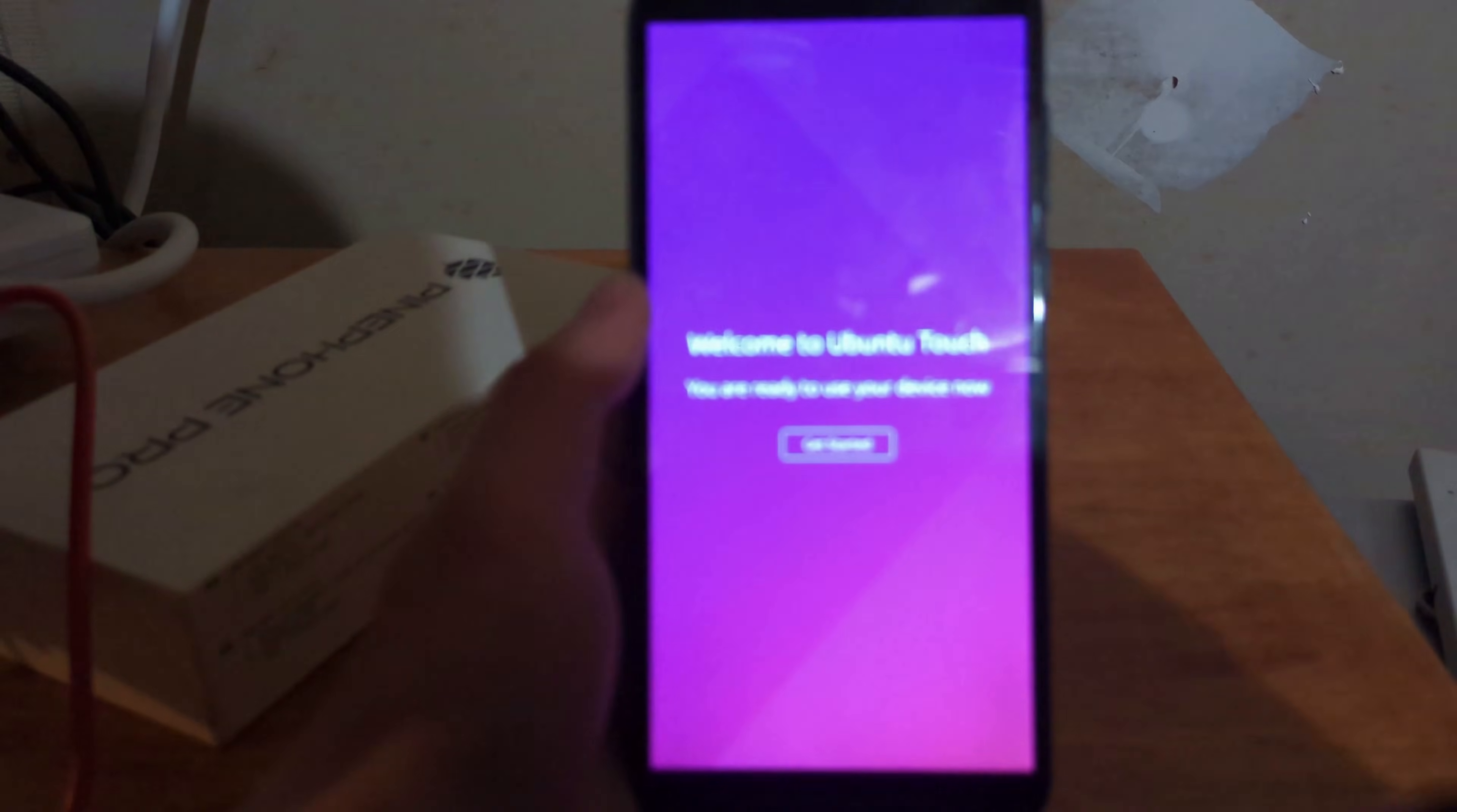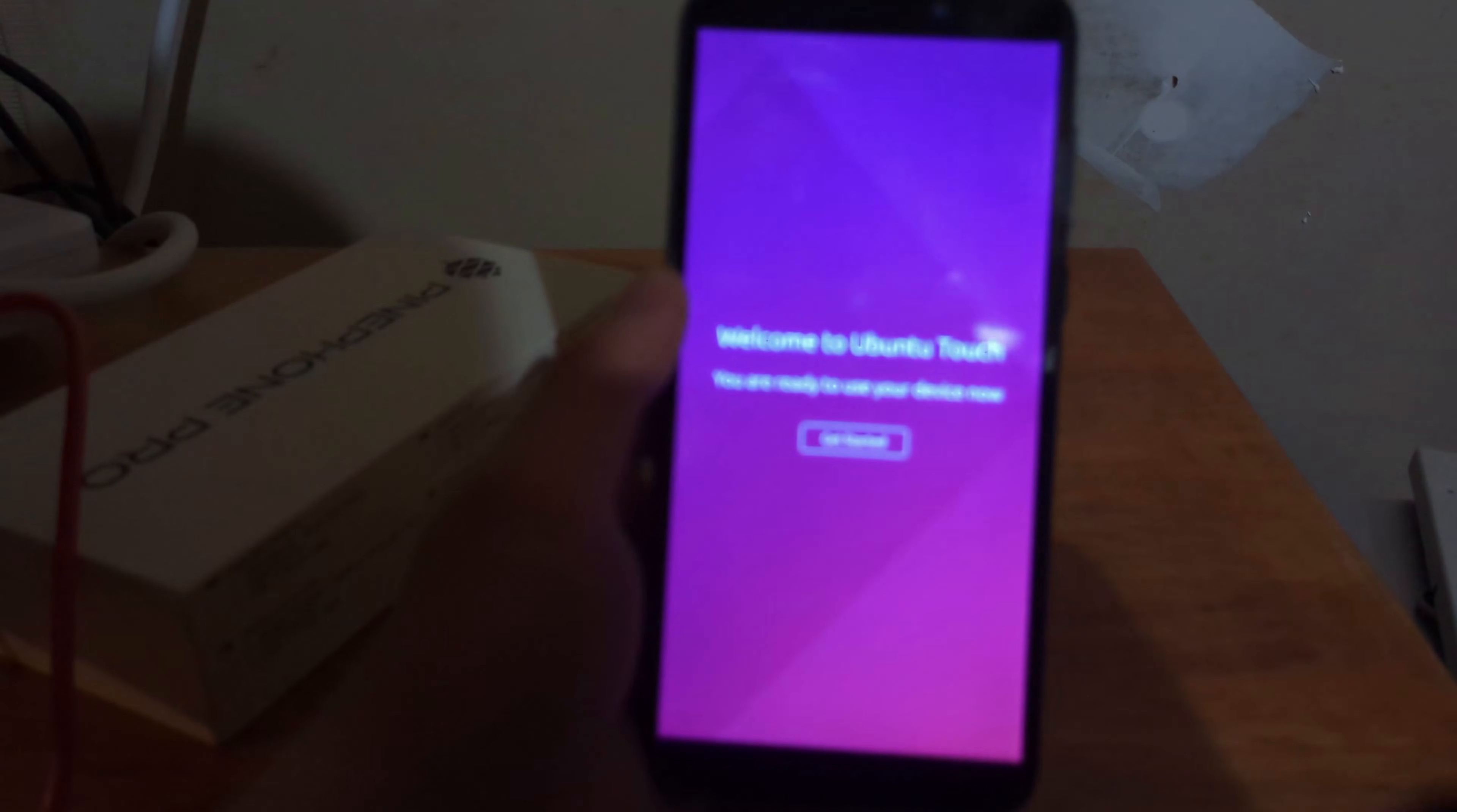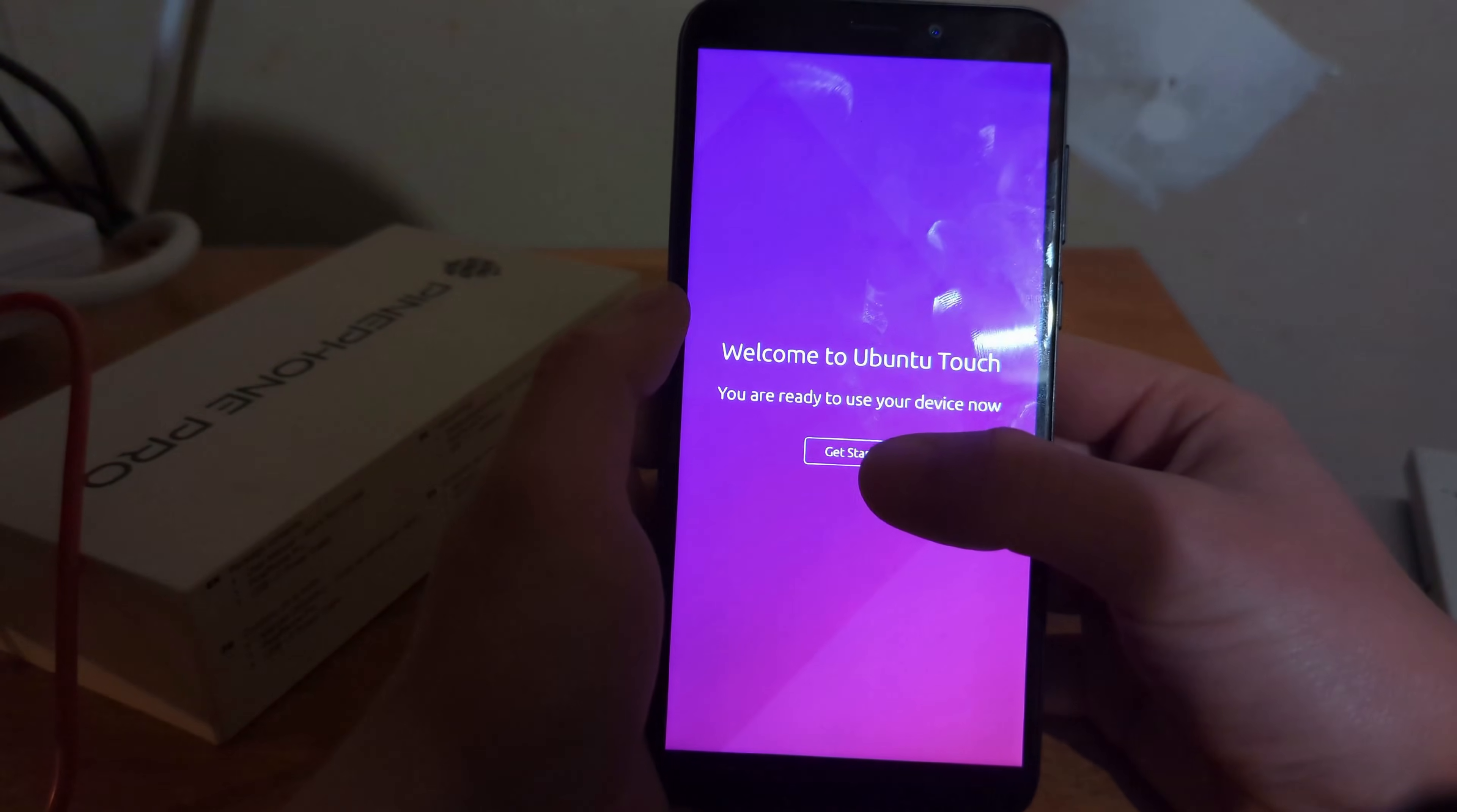Oh, wow. Welcome to Ubuntu Touch on a screen that my Google Pixel cannot focus on. Get started.